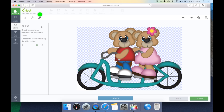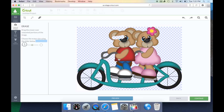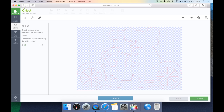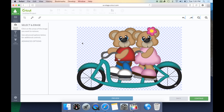The eraser option is pretty self-explanatory. You'll just drag the eraser over the unwanted portions of the image. You do have an option on how big you would like your eraser — you can go very large with it or change it to a very small eraser. Whatever you click will eliminate that portion. If we look at our cut lines, you're going to see the cut lines were created on the parts I erased.